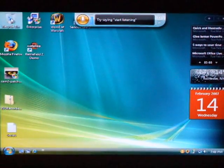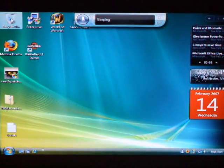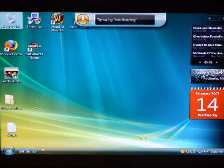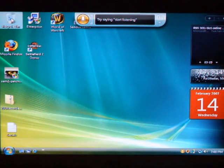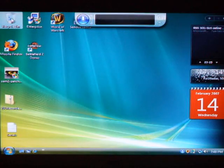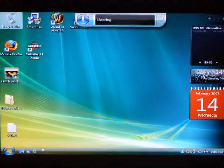All right, we're going to show off the calculator under voice to speech recognition. So, open calculator. Start listening. Open calculator.